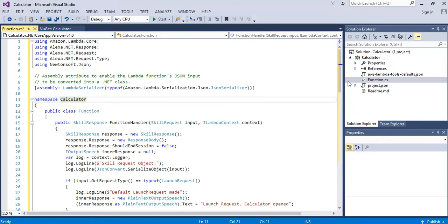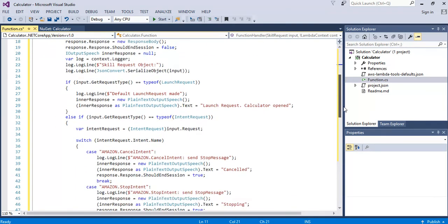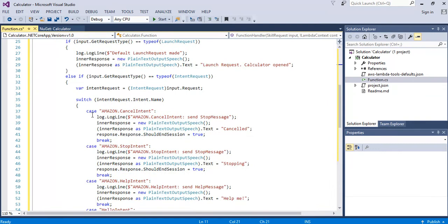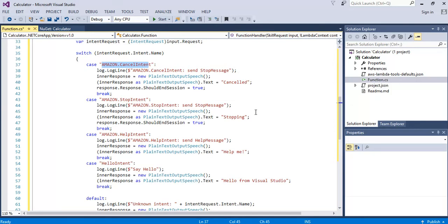The important bits of code here are the case statements where it picks out the cancel intent, the stop intent, the help intent and I've added one which is a hello intent so we can know that we can get our code to this point where we can obviously then run anything we want. So when the user cancels it says cancel and if user says stop it says stop, it says help it says help me and when we say hello hopefully we'll get to this point where we'll say hello from visual studio.